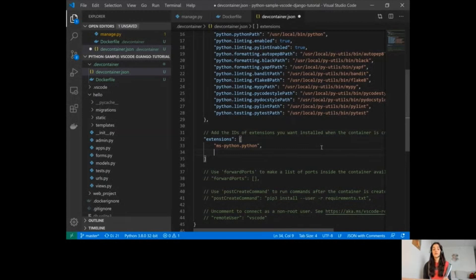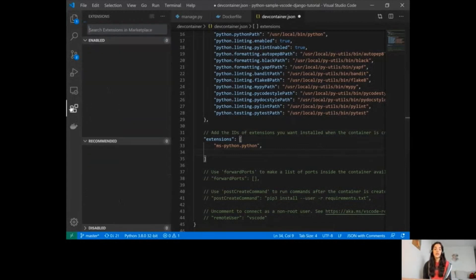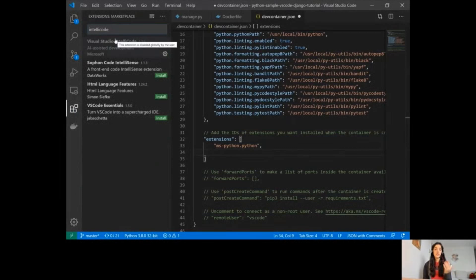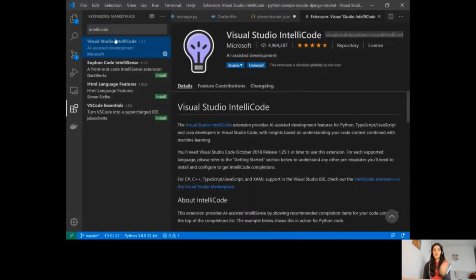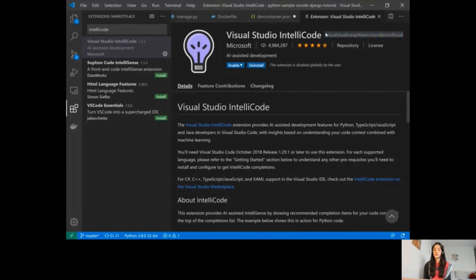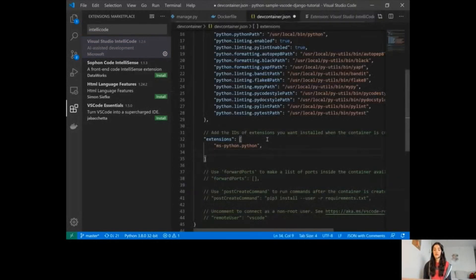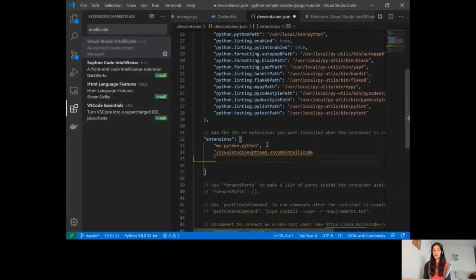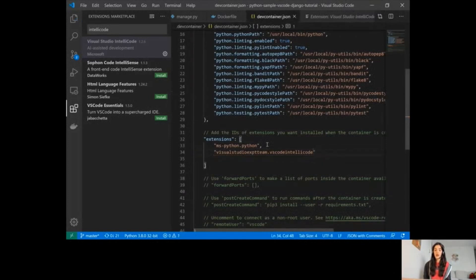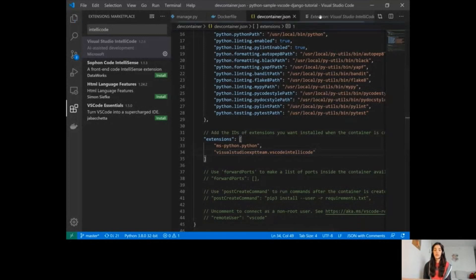If I want to add IntelliCode, for example, I can go to the extensions view and search for IntelliCode — an extension that provides AI-assisted development features such as powerful autocompletion. I can copy the ID of this extension from right next to its name and add it to the extensions list in devcontainer.json. This will make both extensions be installed in the development environment.